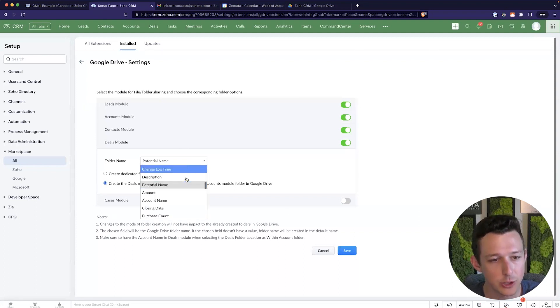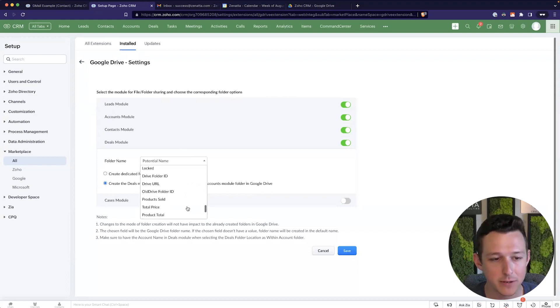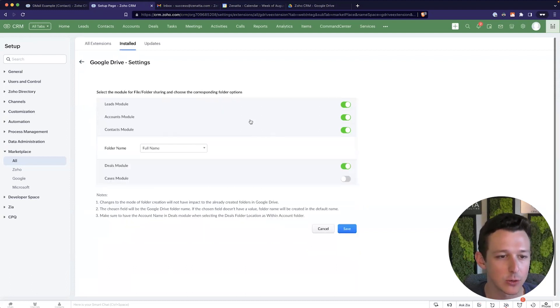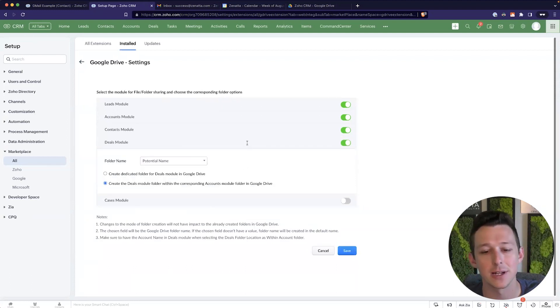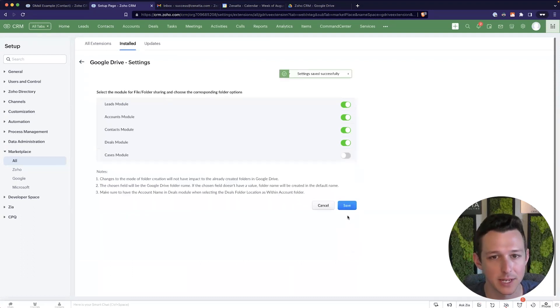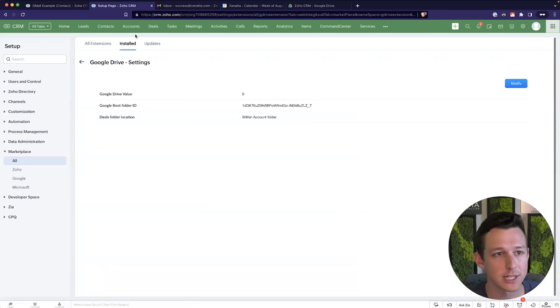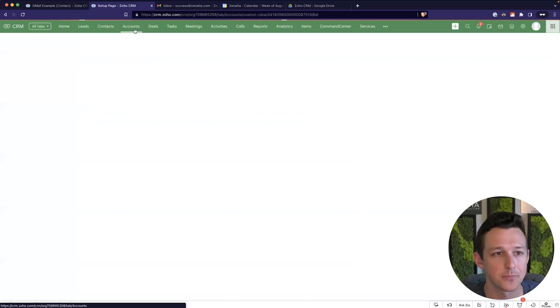We can also choose what the name should be of each folder. It chooses pretty logical ones, right? Names, name of account, name of deal, name of contacts. So we'll go ahead and leave those. We'll click save. So now our settings are set up. The integration has been installed. How does it actually look when we turn it on?